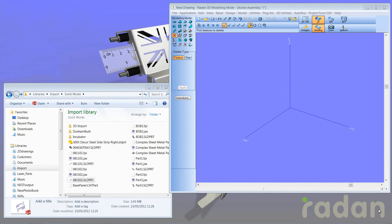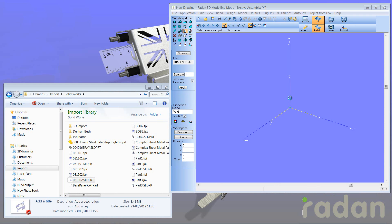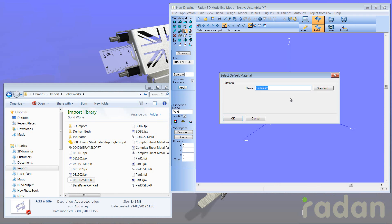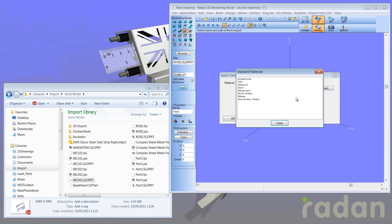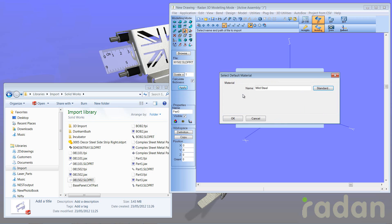I'm now just going to simply drag and drop the file into my Radan 3D window. Now it asks me to identify the material and I can just simply select the material that I require.